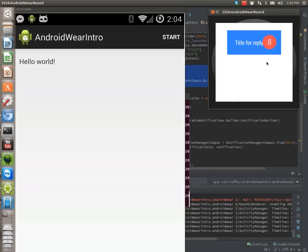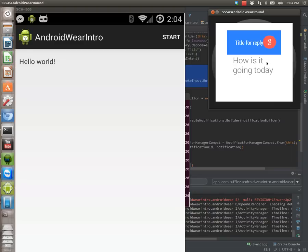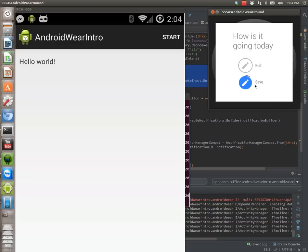Now when you reply, you can type, how is it going today? Okay. So then it's going to confirm that I want to actually do that. So save.